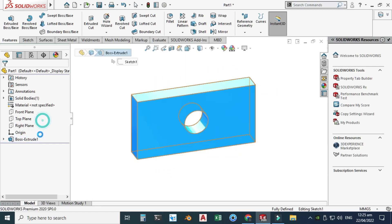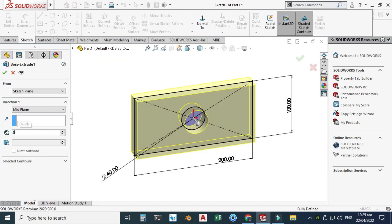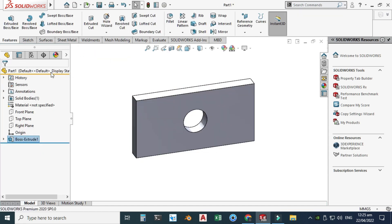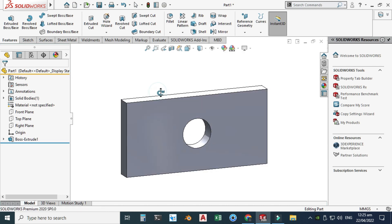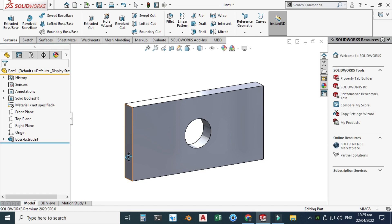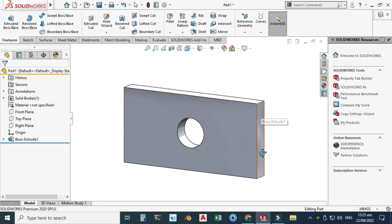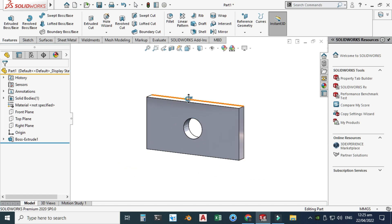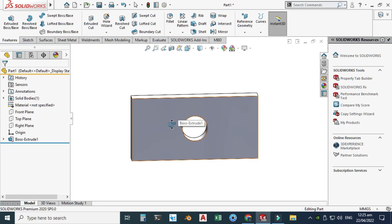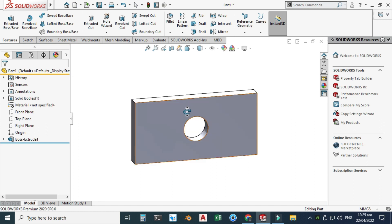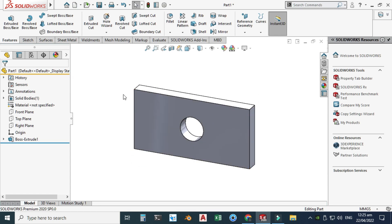We'll do a simple simulation here — we will fix one side of the plate and apply forces on the other side. From mechanics of materials, we know that stresses will be developed when we apply force, and these stresses will be maximum near the hole. Let's go to Simulation.